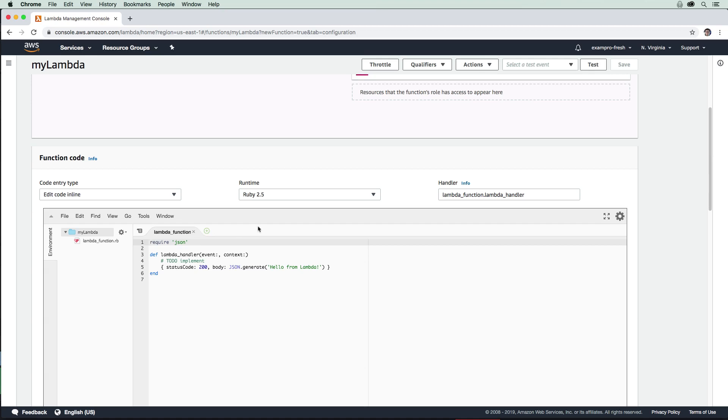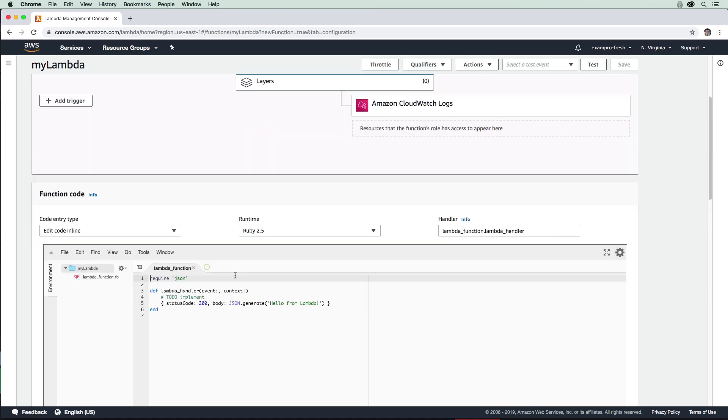The big benefit of Lambda is you don't have to worry about the servers, you just write your code and it will run. The trade-off here is that these only run for a small amount of time. Lambda can only run for up to 15 minutes, but generally they only run for one second or less. That's generally how they're used.